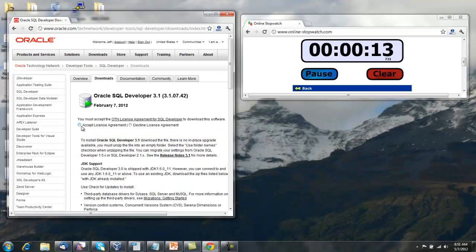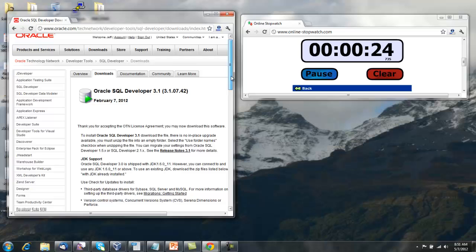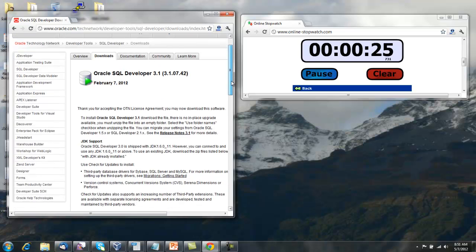You'll need an Oracle Technology Network account. You'll need to accept the agreement. If you don't already have an account, that might push us up to about seven minutes instead of five. Accounts are free.